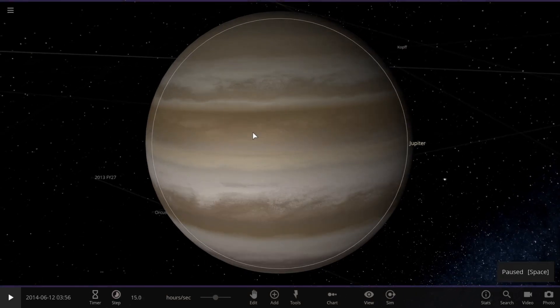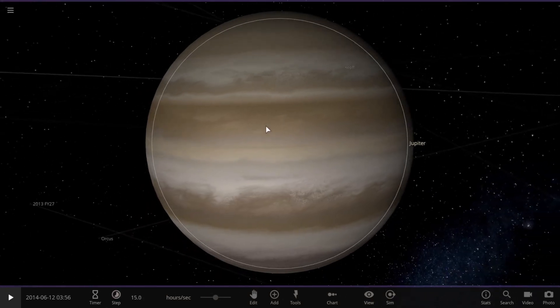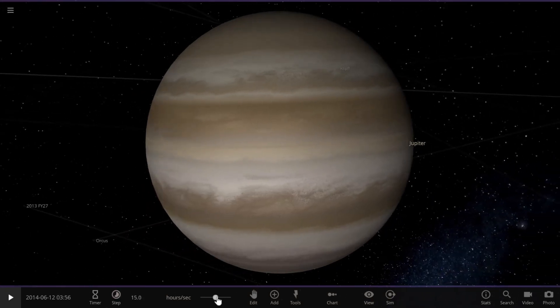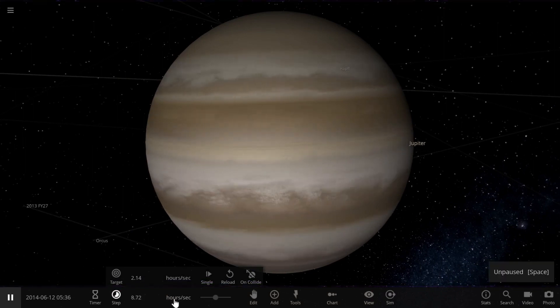Jupiter is a massive gas giant, and its escape velocity is quite high compared to Earth's.